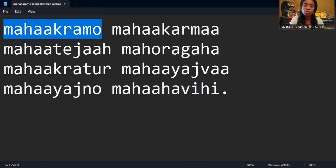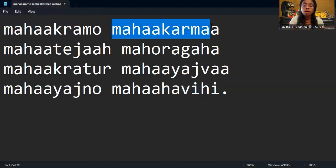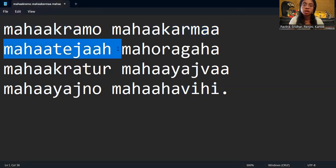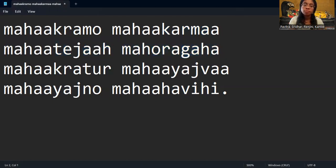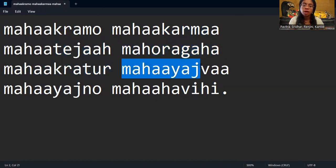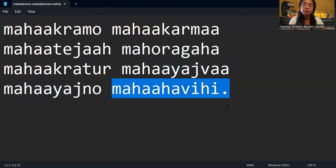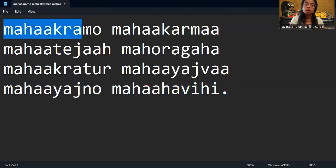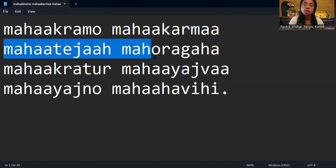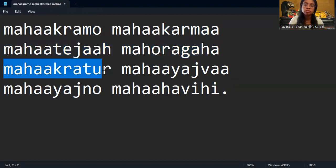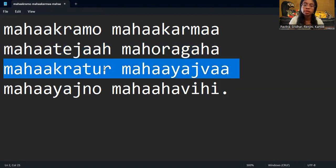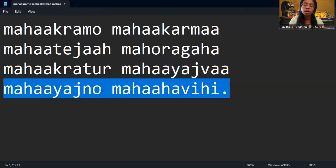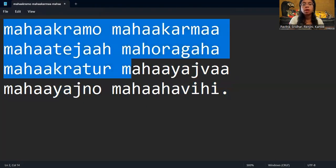Mahakramo Mahakarma Mahateja Mahoragaha Mahakratur Mahayajwa Mahayaknyo Mahahavihi. Thank you.